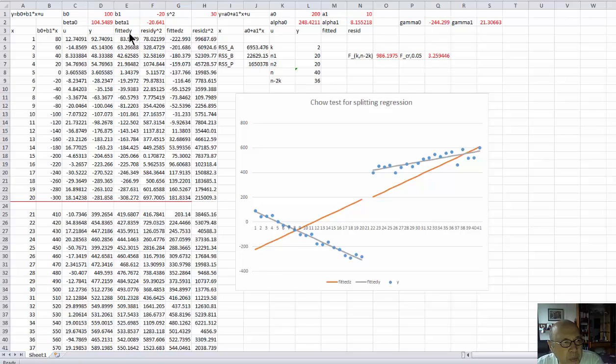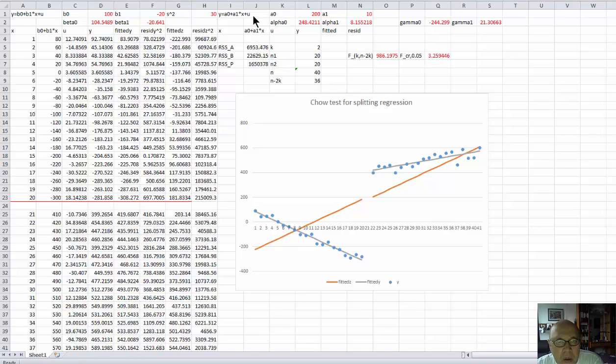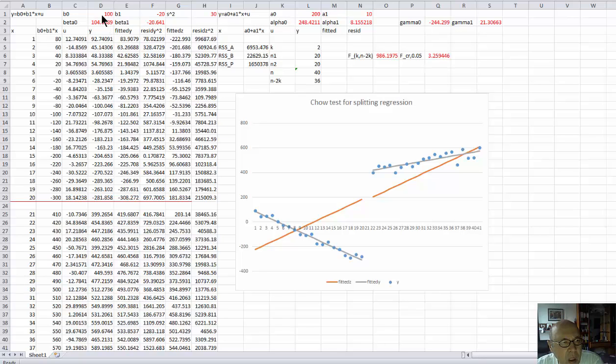And I programmed here two regression equations. This is the first one. Here is the second one. And the main governing parameters are in red.